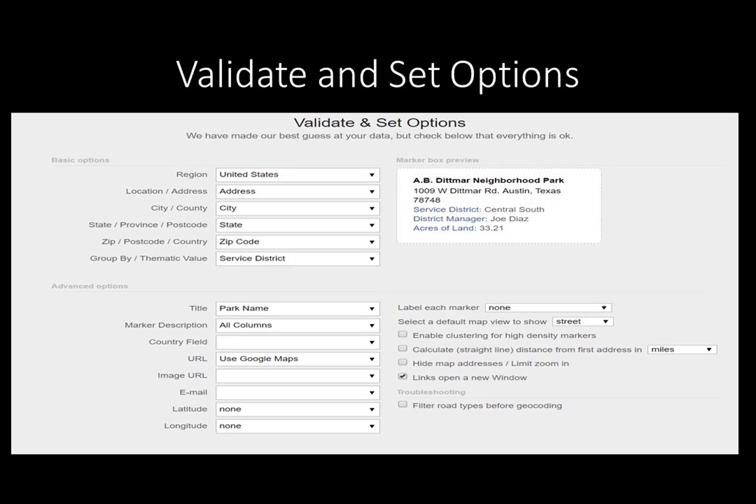The Validate and Set Options was selected to review what data will be used for the map and what information will be displayed. In this example, the basic options default was not changed. The service district was selected as the group for the map. Under Advanced Options, the park name was selected from the drop-down menu. All other options were left as the defaults. URLs, emails, line calculations, images, map views, and cluster for high density are choices available under Advanced Options.